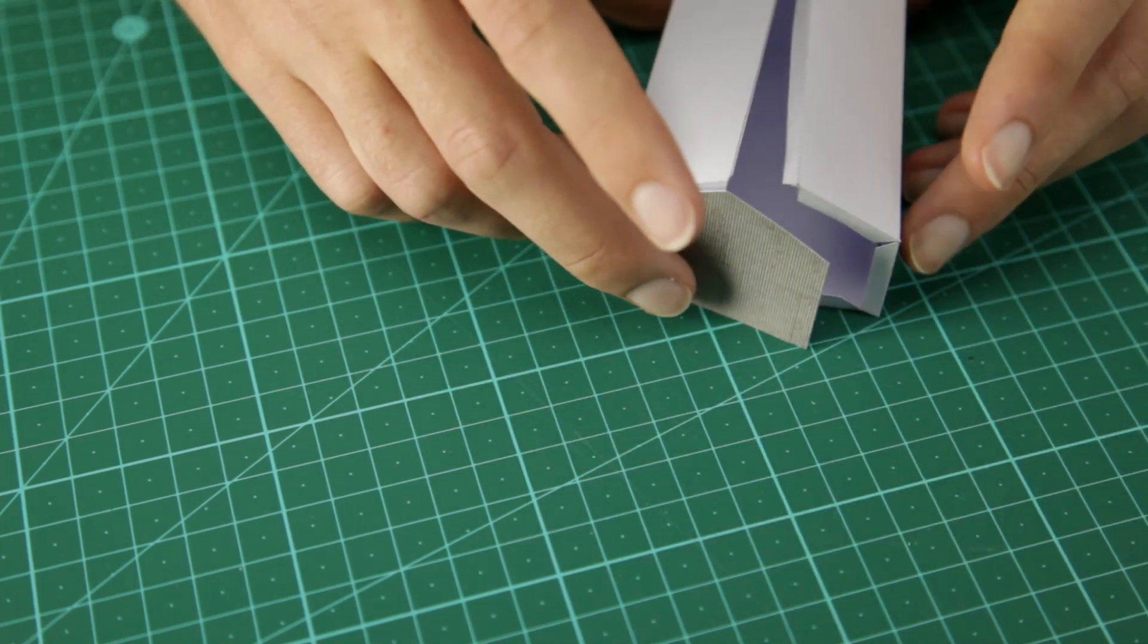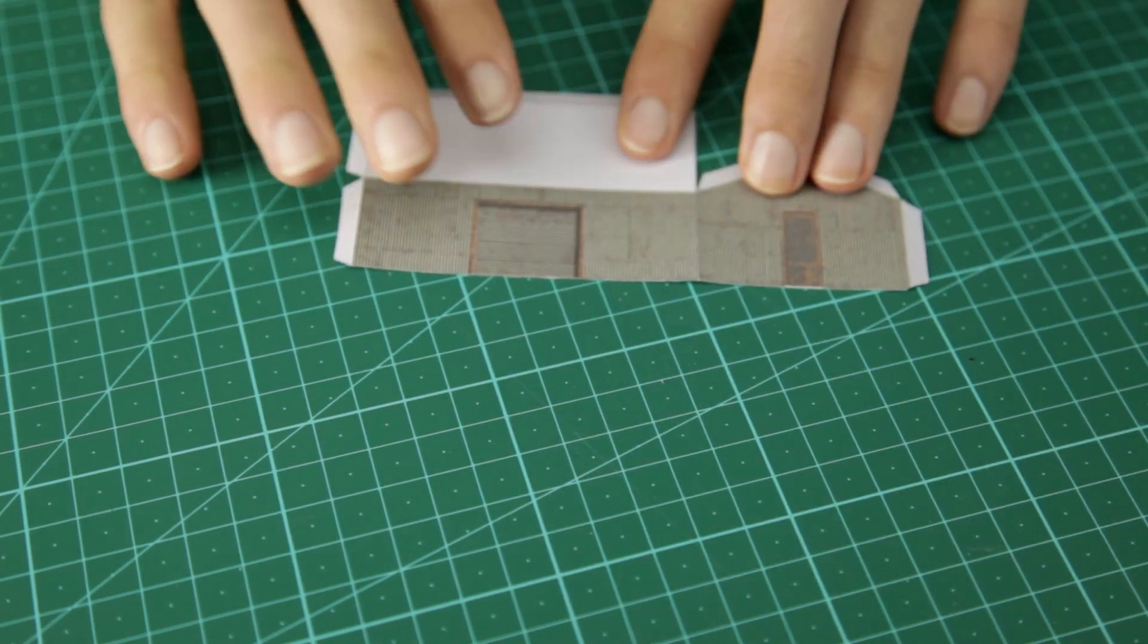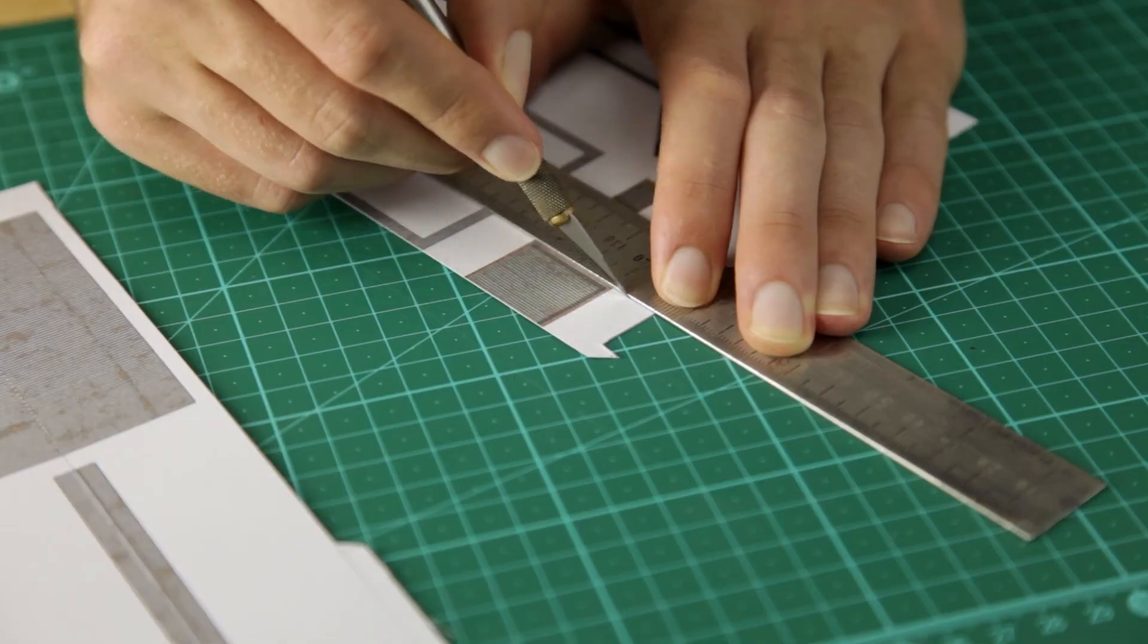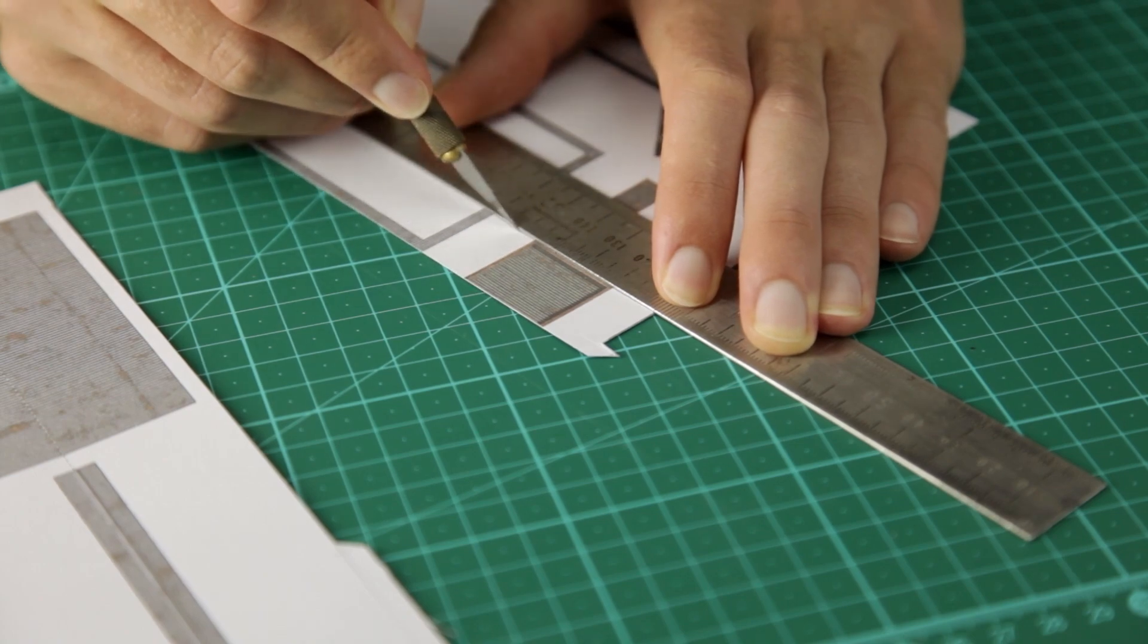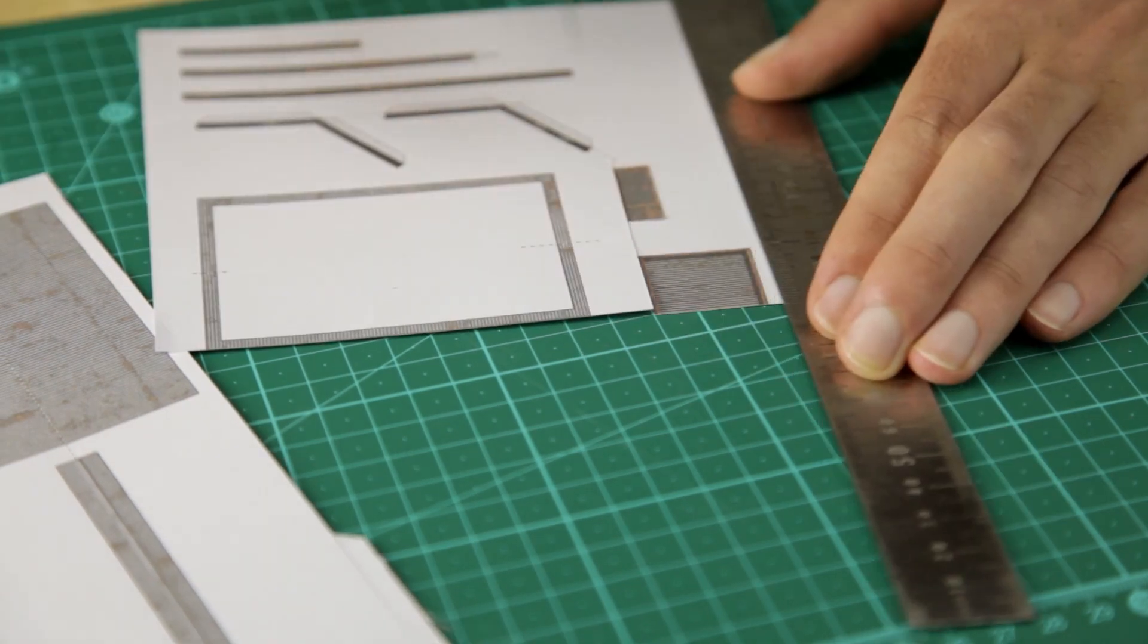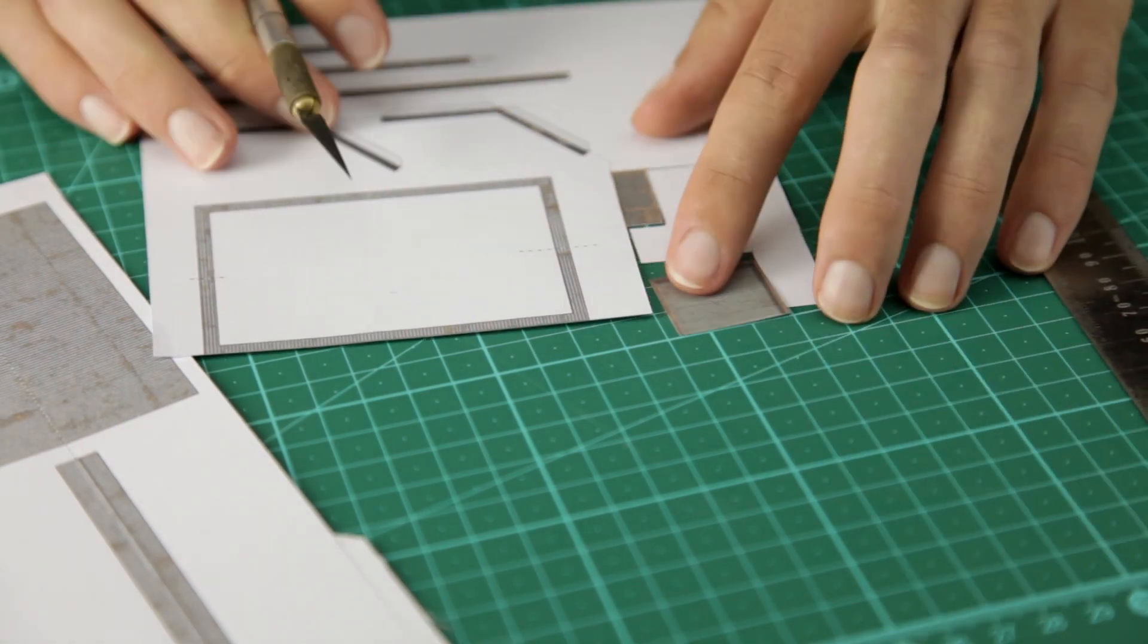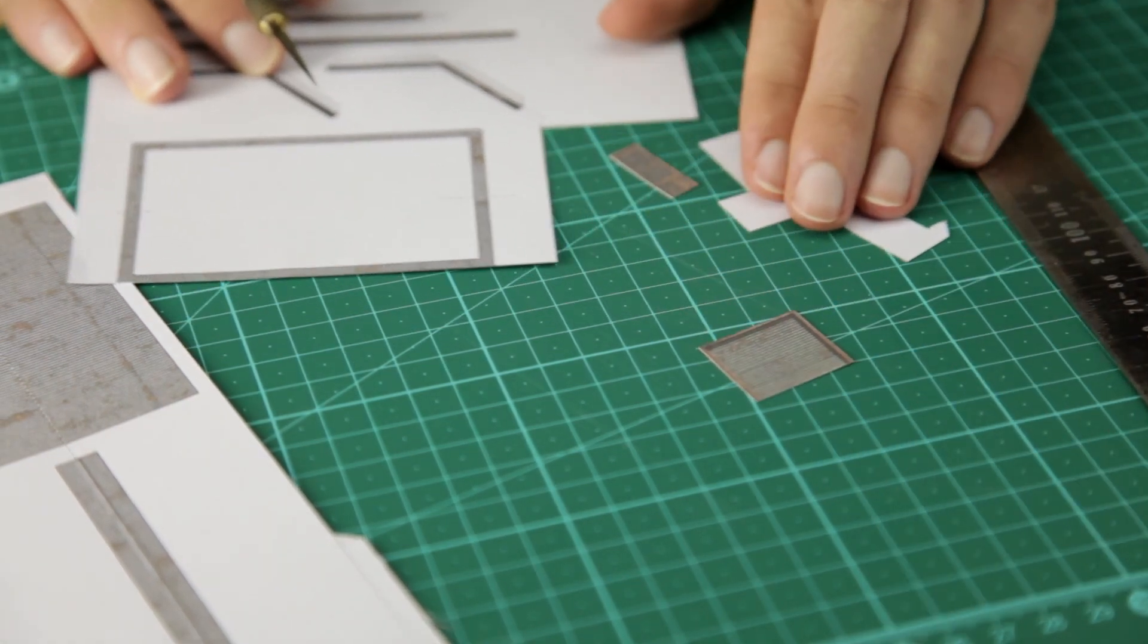If you want the doors to have a more three-dimensional look, then you can cut out and glue the extra doors on like this.